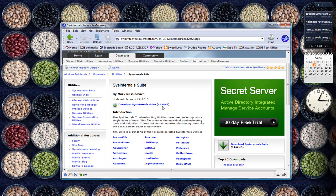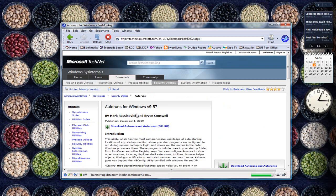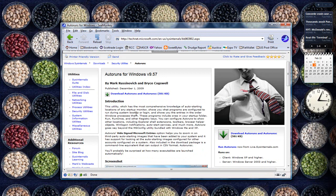I'm going to be downloading Autoruns, which is a great program to show you what all is running on your computer.